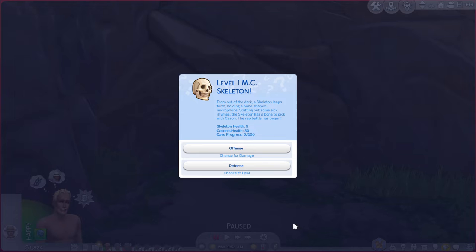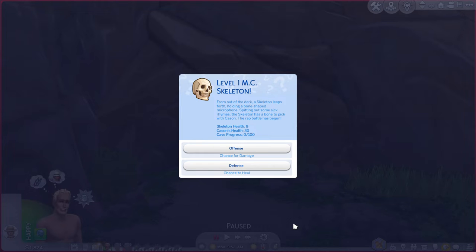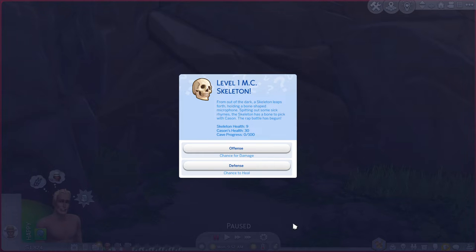Okay so level one MC skeleton. From out of the dark a skeleton leaps forth holding a bone-shaped microphone. Spitting out some sick rhymes, the skeleton has a bone to pick with casein. The rap battle has begun. Skeleton health 9, casein's health 30. Cave progress zero out of 100.